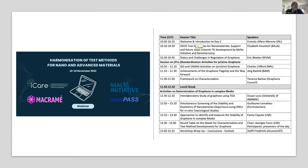We will then have a session on pre-standardization activities for pristine graphene with Charles Clifford, Jörg Radnick and Terence Barkan. If Elizabeth is ready, we have still about four minutes before starting, so if Elizabeth is ready, you can check your presentation. And maybe we can start, or if anyone has a question before Elizabeth starts, it's the right moment to ask.